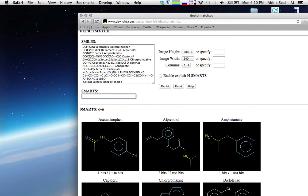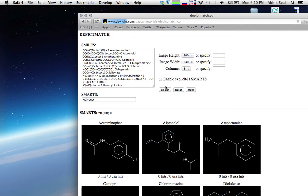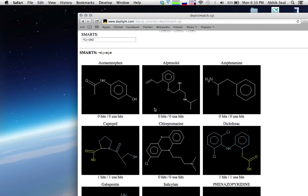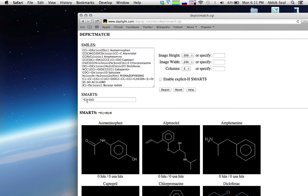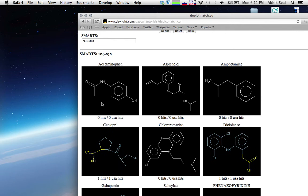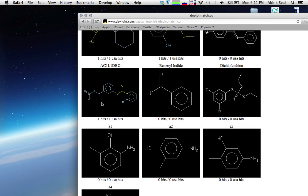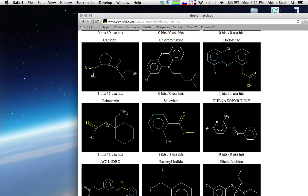Let's search for the carboxyl group. It starts with C, and all the carboxyl groups are highlighted. Since C here represents the aliphatic carbon, you can see only the aliphatic carbon version is shown.